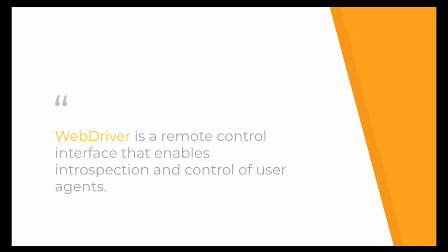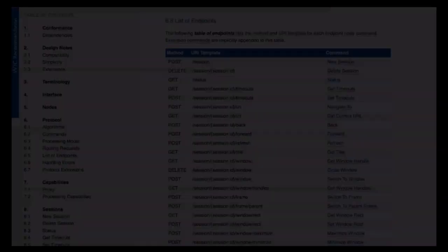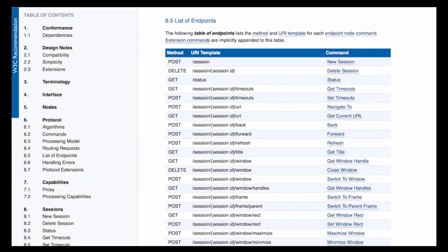A user agent can be everything that has a display and that can be used by a user — not only a browser, but also a console, a PlayStation, a phone, or a tablet. Anything that can be used by a user can theoretically be controlled. The WebDriver protocol provides REST endpoints that allow you to create a browser session, visit a specific URL, and do various other things. The reason this was created this way is that it allows everyone with any programming language that supports HTTP requests to implement the WebDriver protocol. Therefore, we have Selenium packages for almost all languages today.